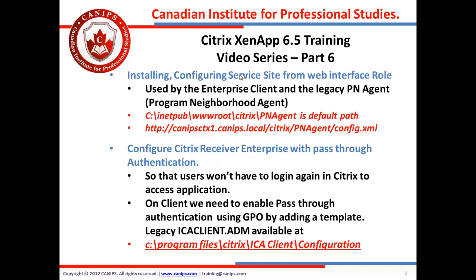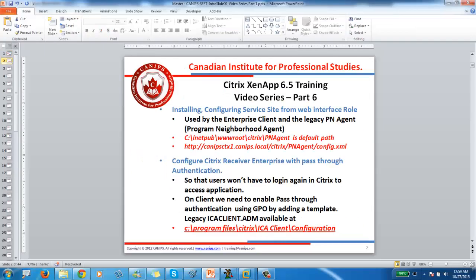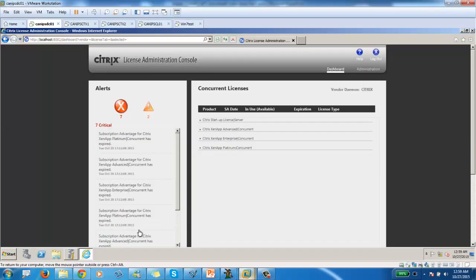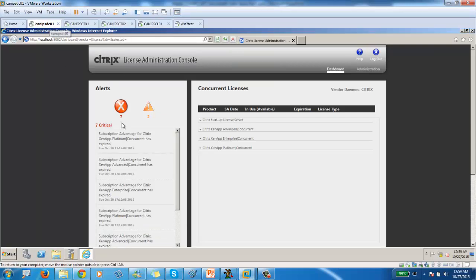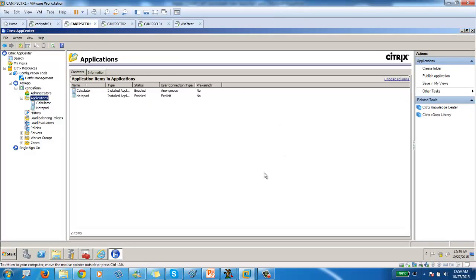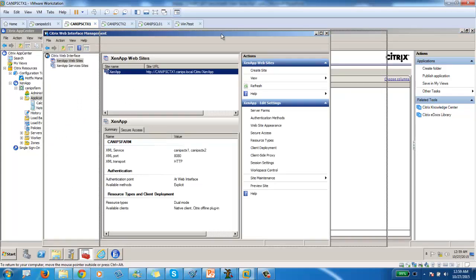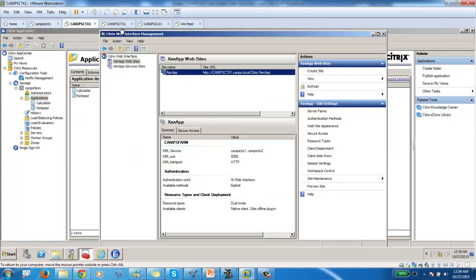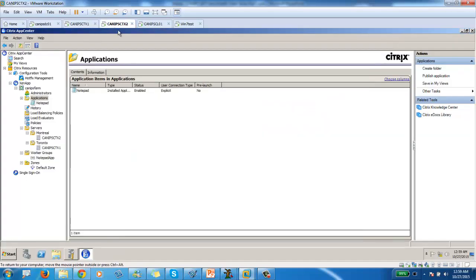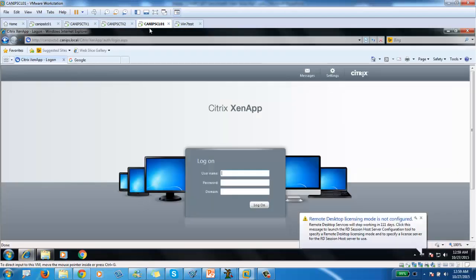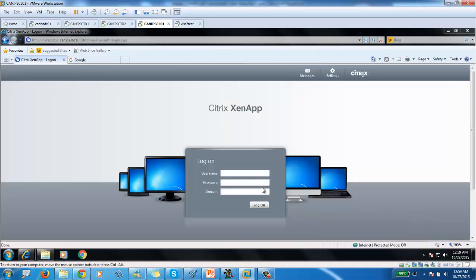So let's start configuring services site. In order to do this what we need to do first of all, again if you're following all of the videos we know that this is our licensing server. This one is my Citrix CTS1 Citrix server. The same server is my web console as well which is open right here.